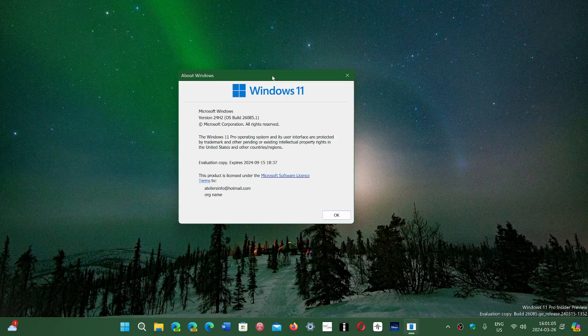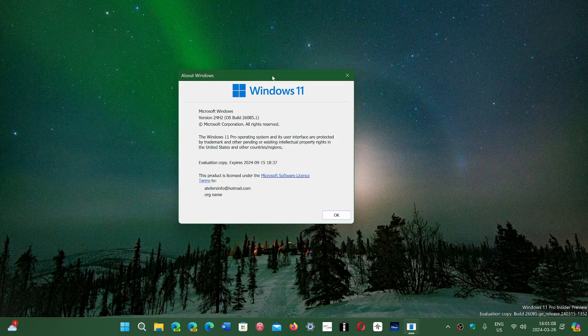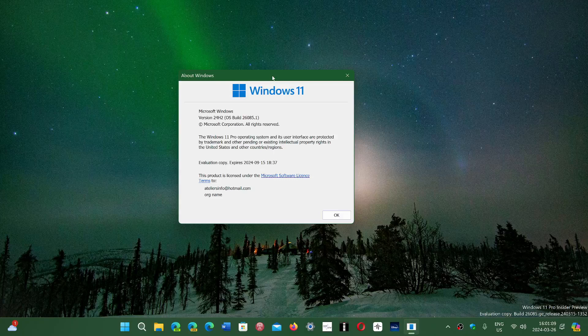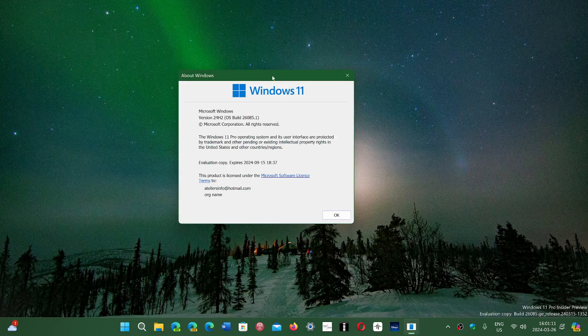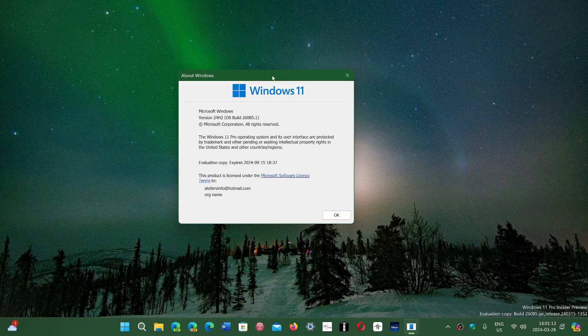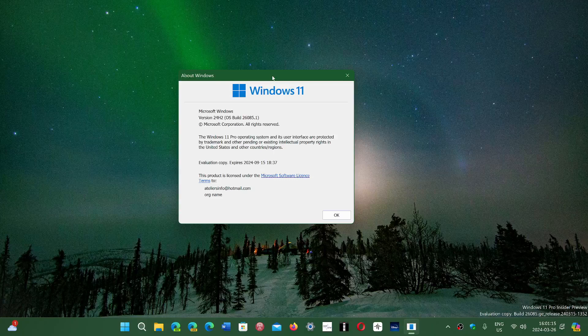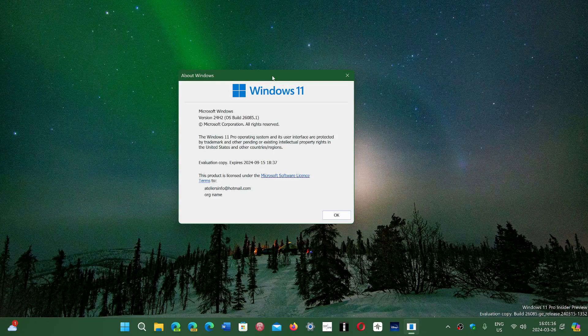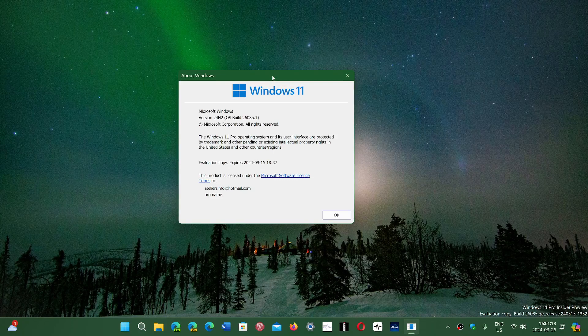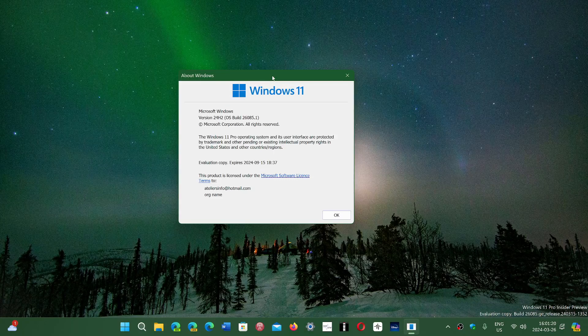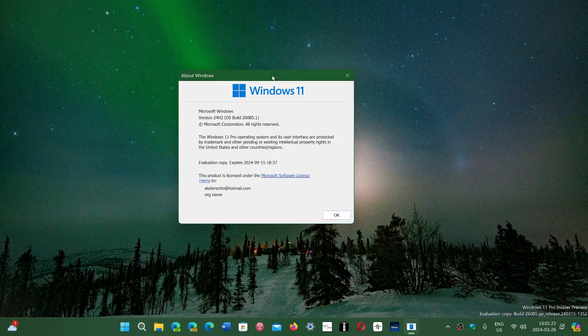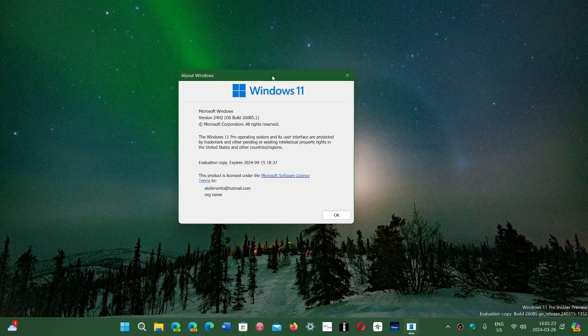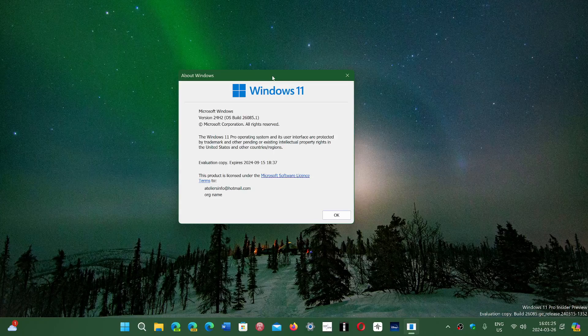So of course if your machine is supported on Windows 11—22H2, 23H2—yes, you're getting 24H2. Everybody's going to get it. If you're unsupported, you'll still be able to run it. You'll have to manually update because that's the way it is on unsupported—you have to manually update to the new builds.